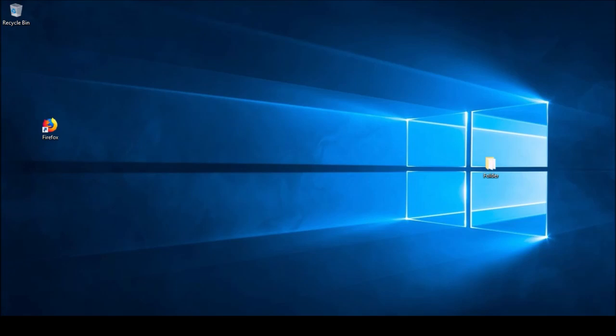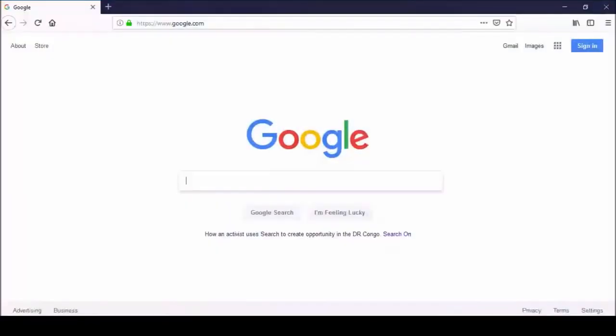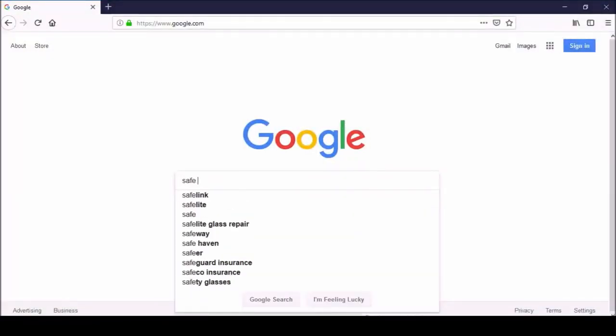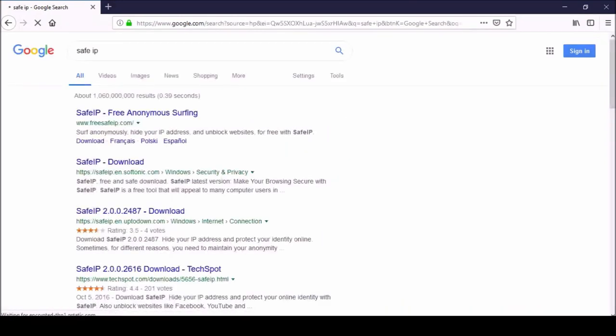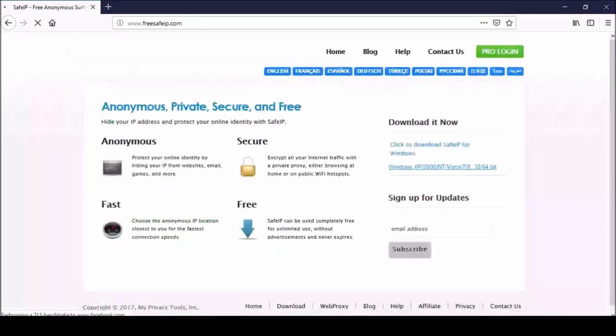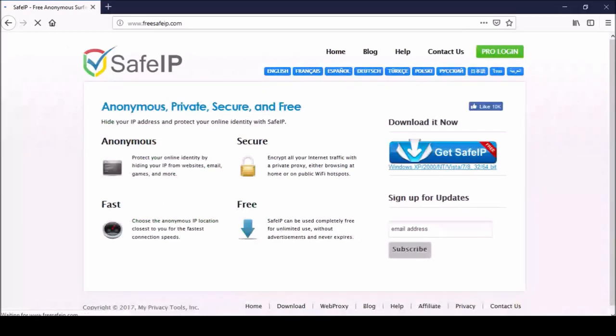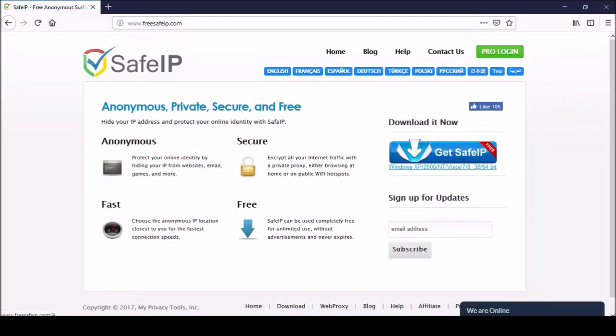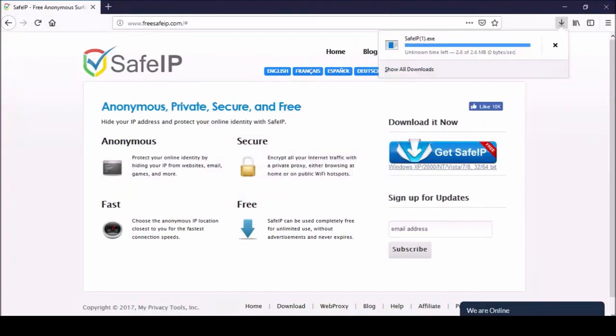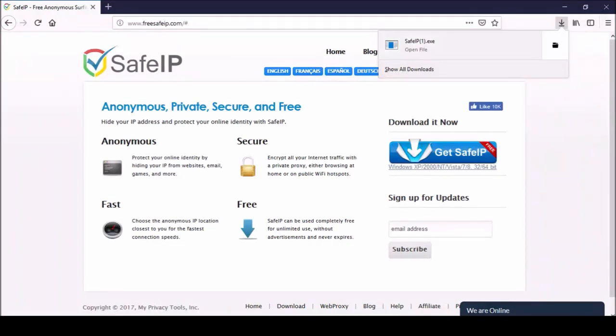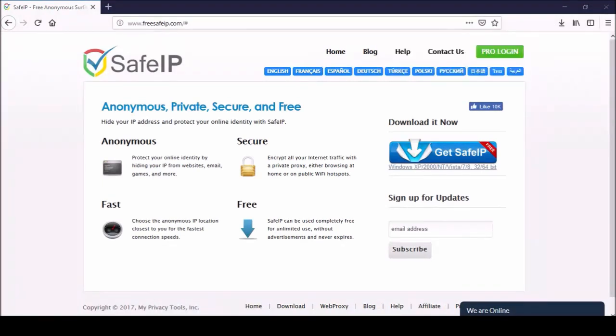To install it today, I will be doing a clean install, so we'll go to Google, type in Safe IP. Here we go, freesafeip.com, it's the website, and we see the website here. We'll click on the link, get safe IP, and we'll open it up.